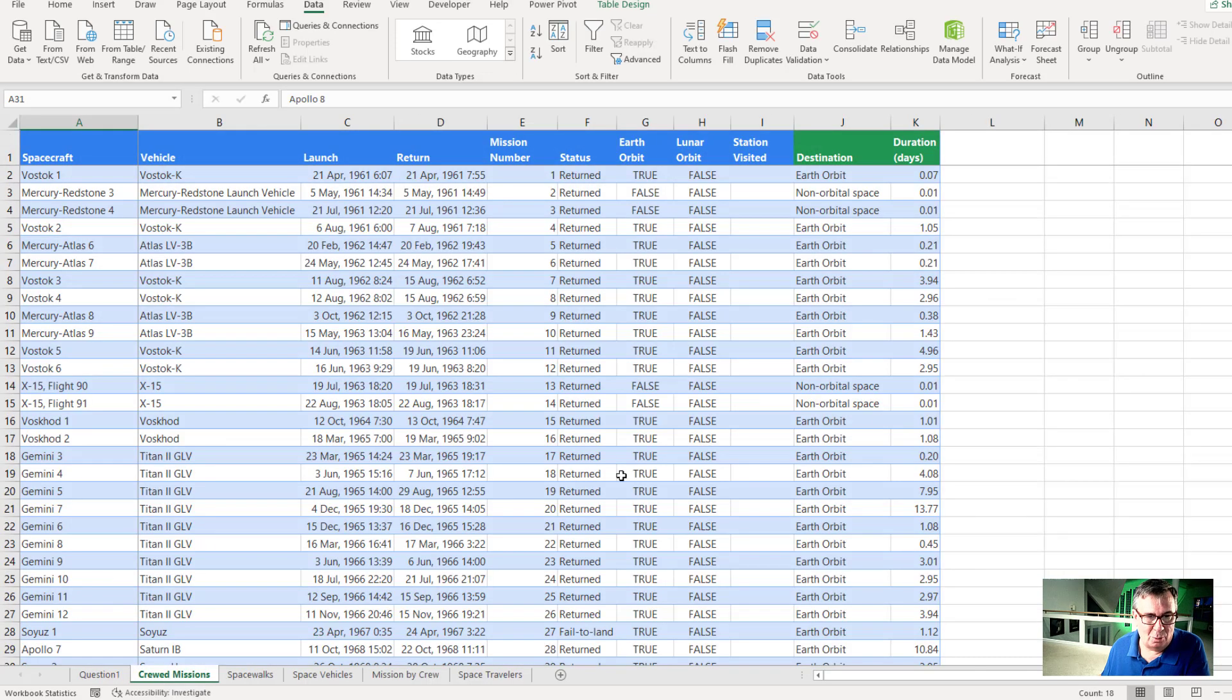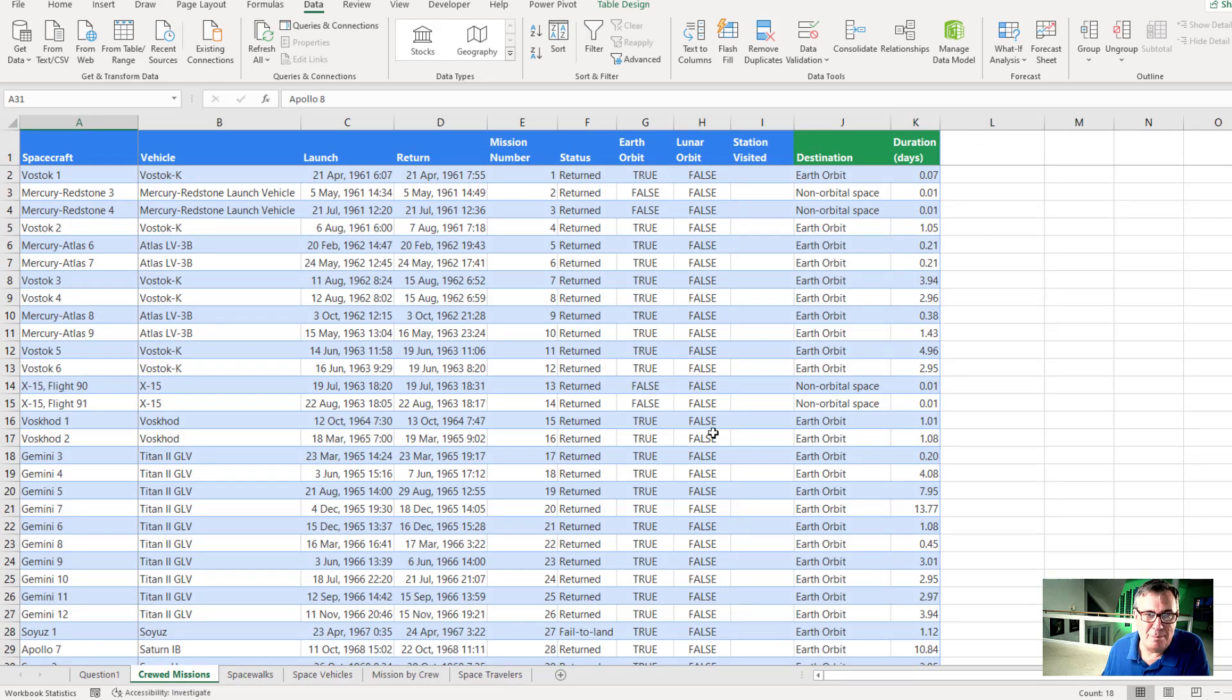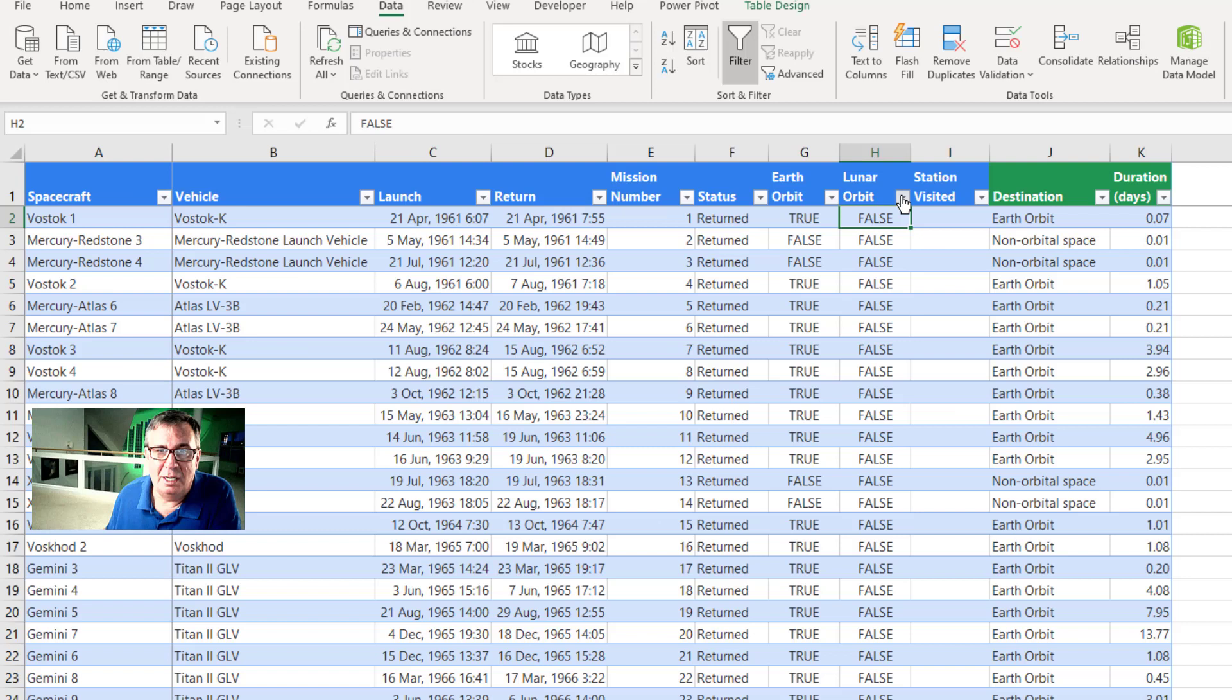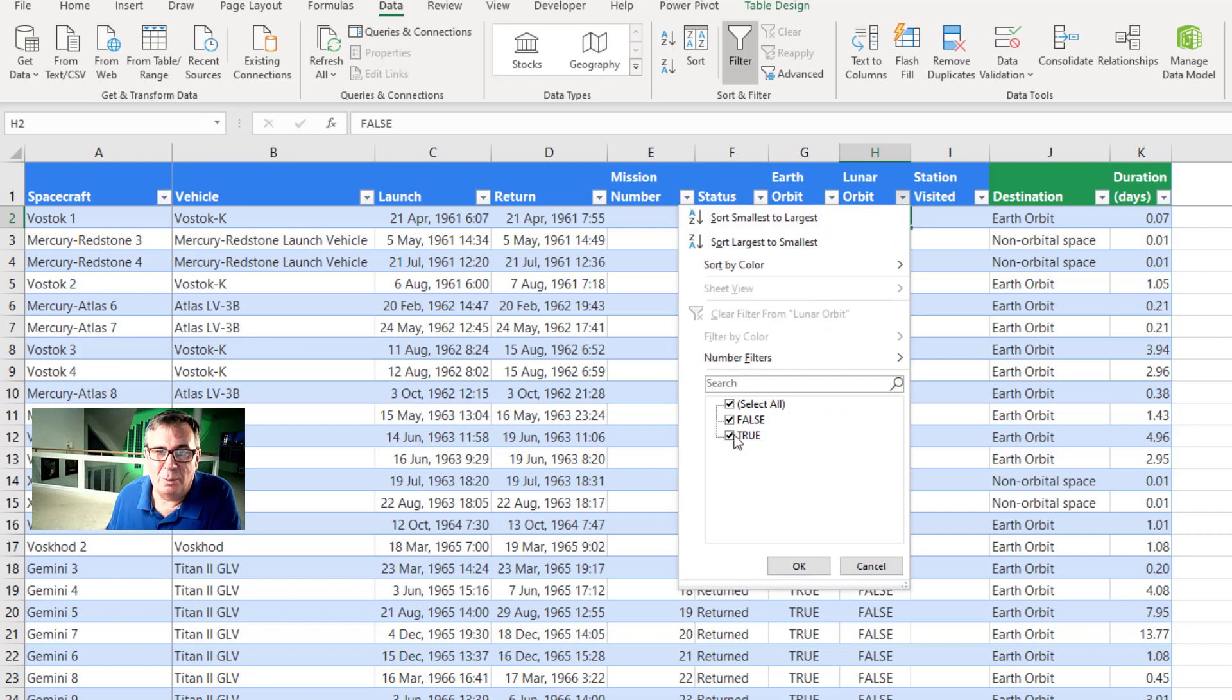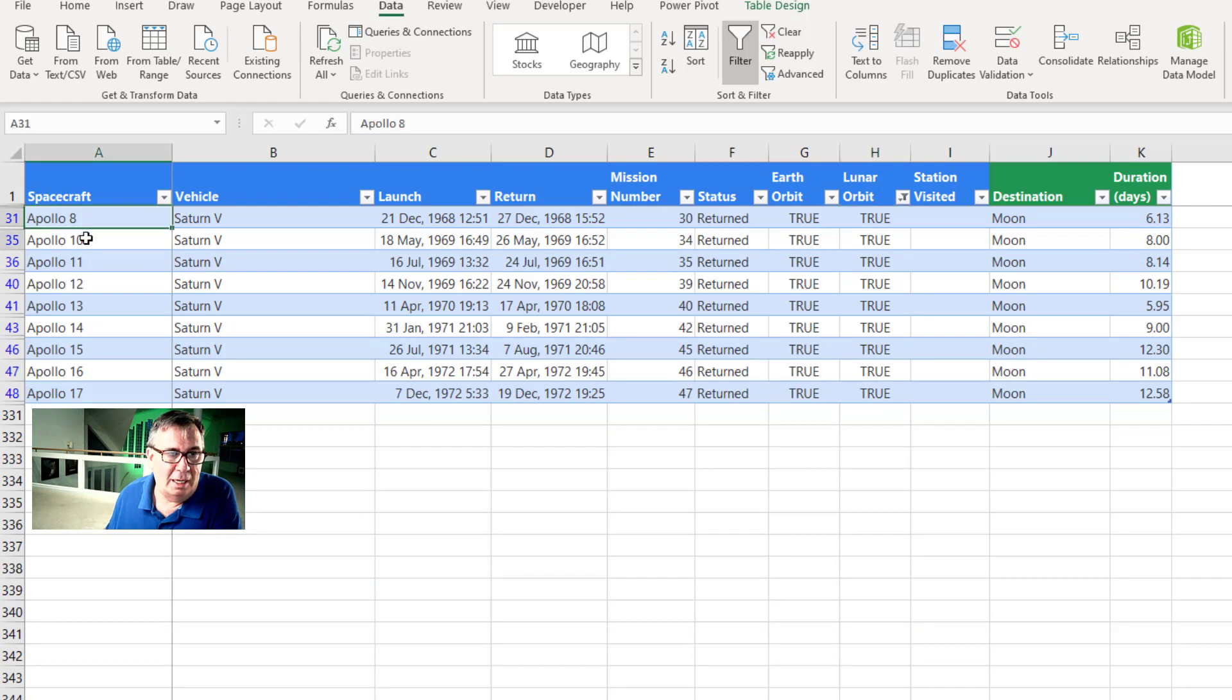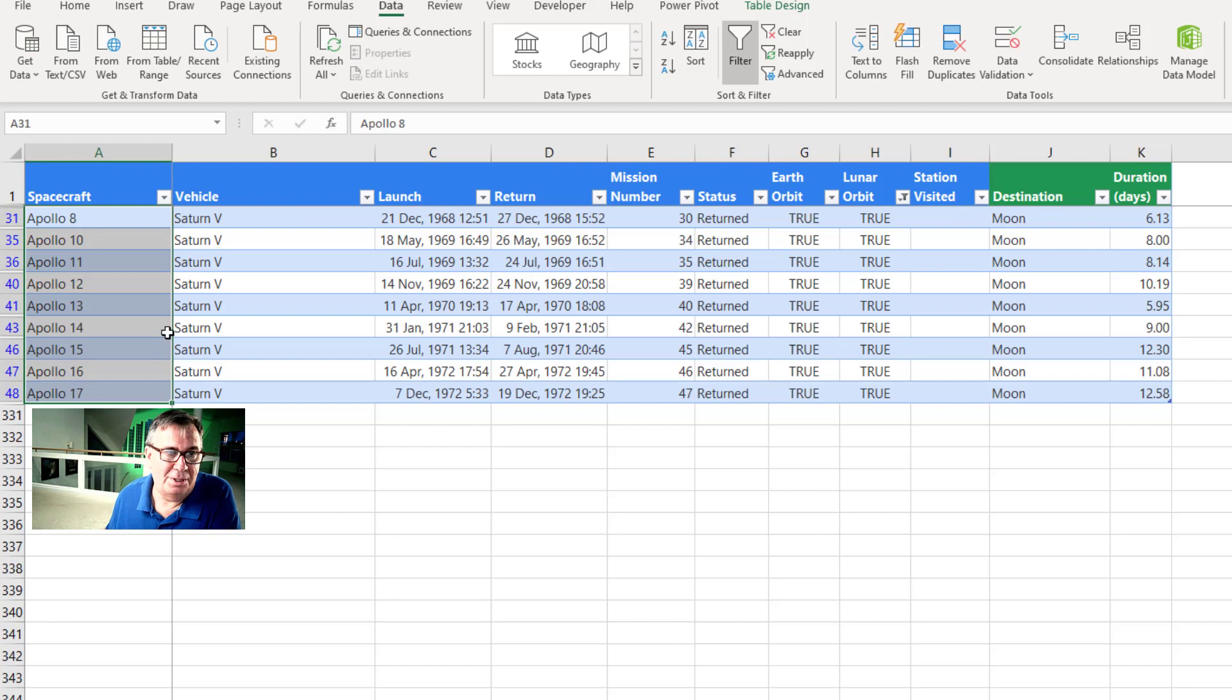So we come here to our workbook. We have five worksheets. I go to the Crew Missions worksheet and there is a column here for Lunar Orbit. So let's turn on the filters. This is on the Data tab. Turn on the filters. Lunar Orbit. We want the Lunar Orbit equal to true. So I uncheck false. And when we scroll up, we see that these nine missions Apollo 8, 10, 11,